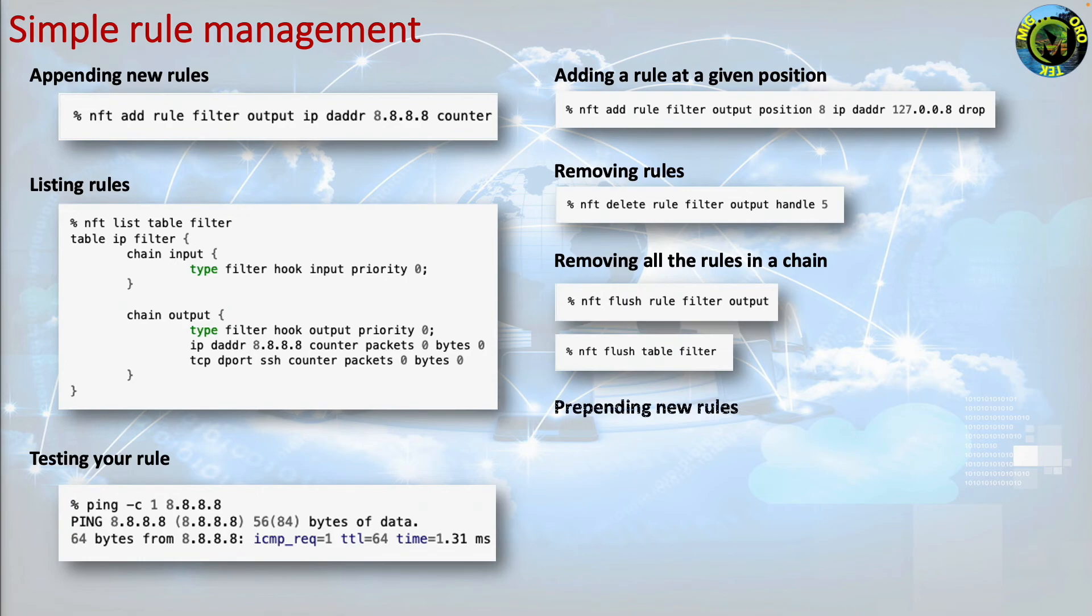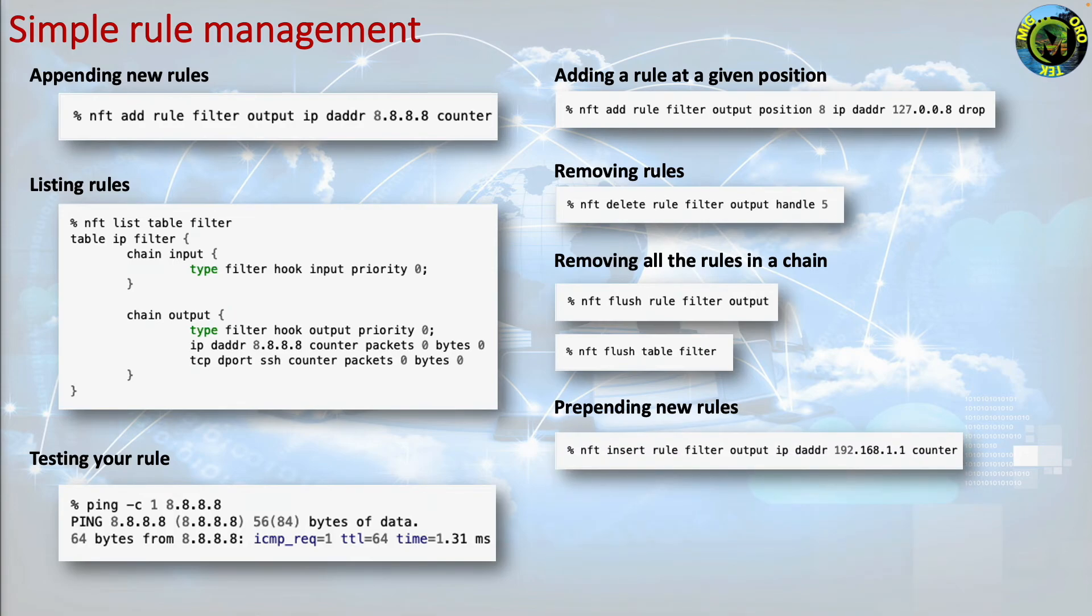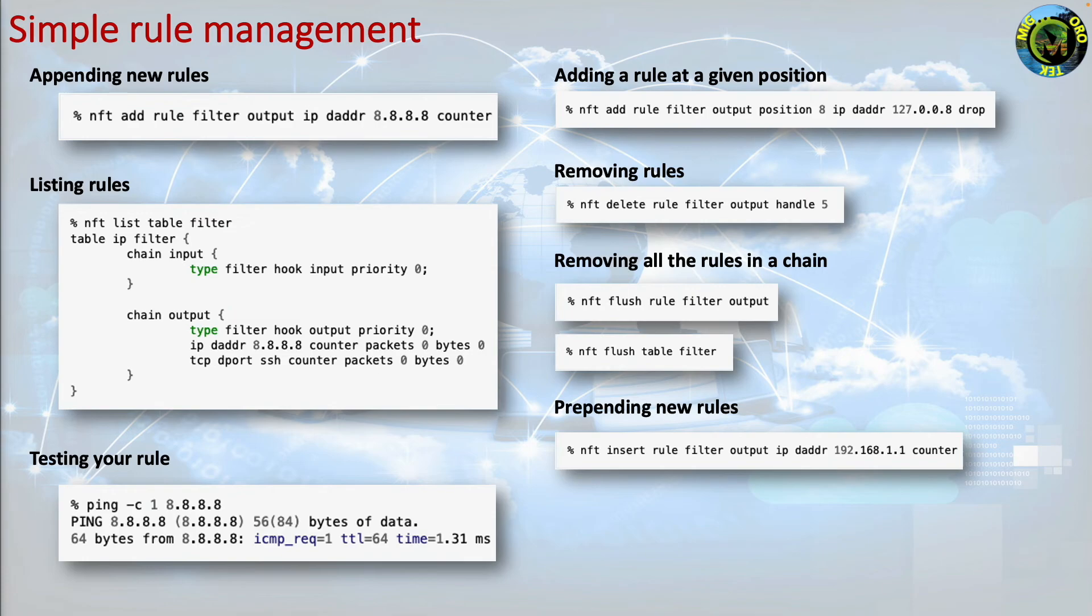Prepending new rules. To prepend new rules through the insert command. nft insert rule filter output ip daddr 192.168.1.1 counter.